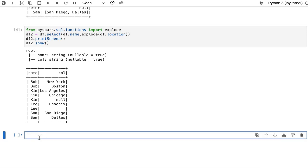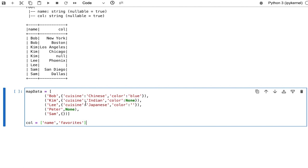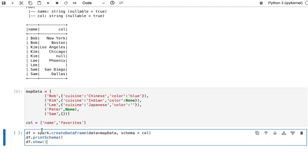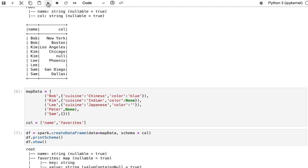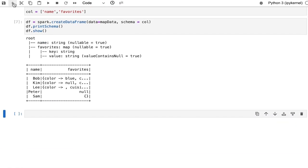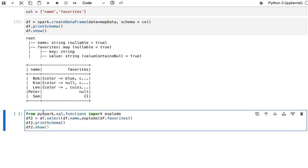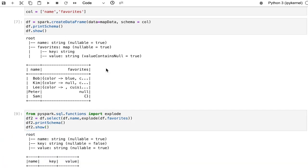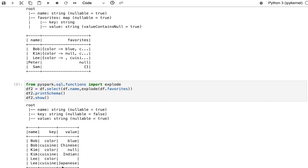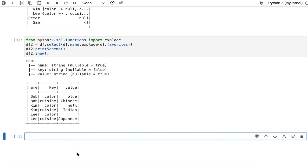Let me initialize the dataset which has names and their favorites in key-value pairs, then create a dataframe using createDataFrame. The schema shows name in string format and favorites in map format, with key and value both in string format. Now passing the favorites column to the Explode function — two new columns, key and value in string, got created with new rows for each element of the map. Since the map column for Peter and Sam is null and blank respectively, those two records got eliminated.